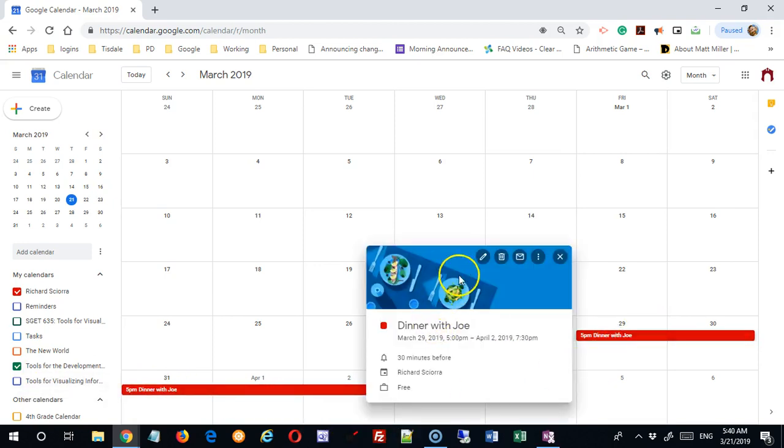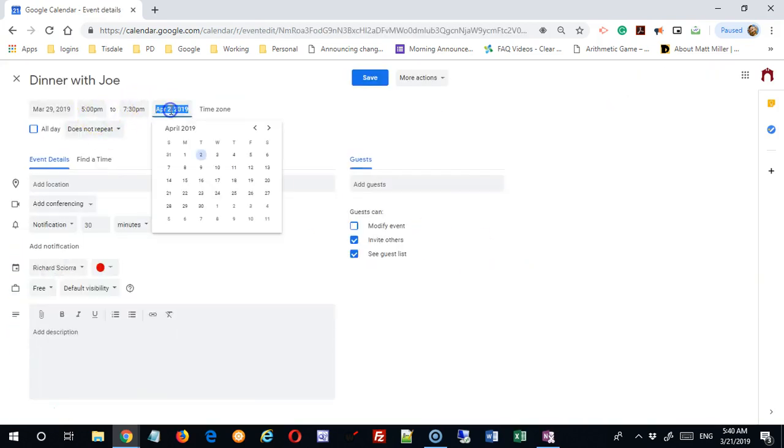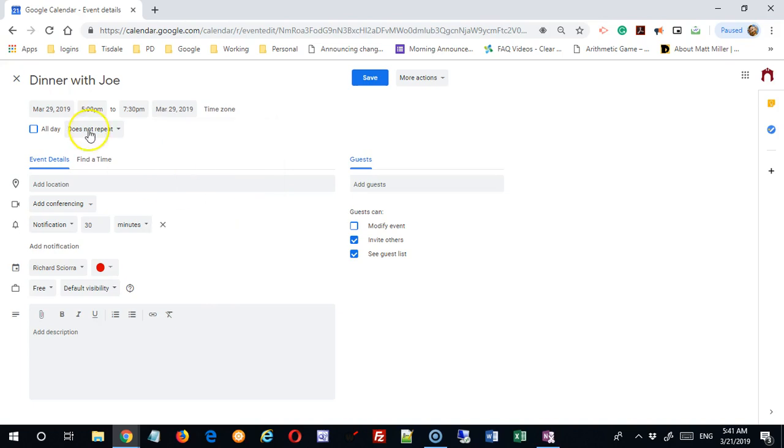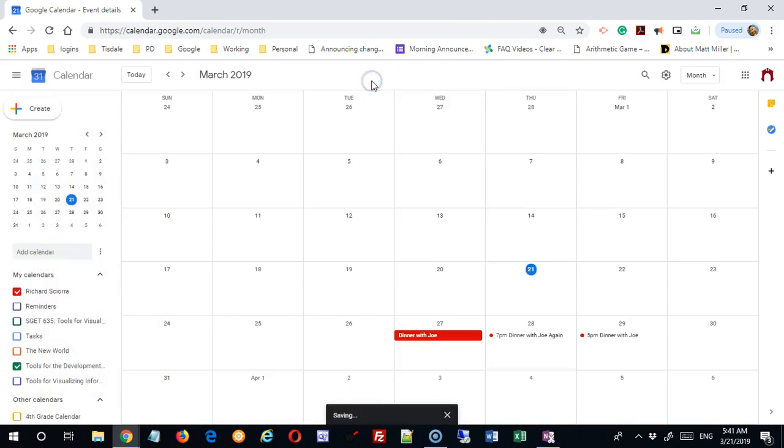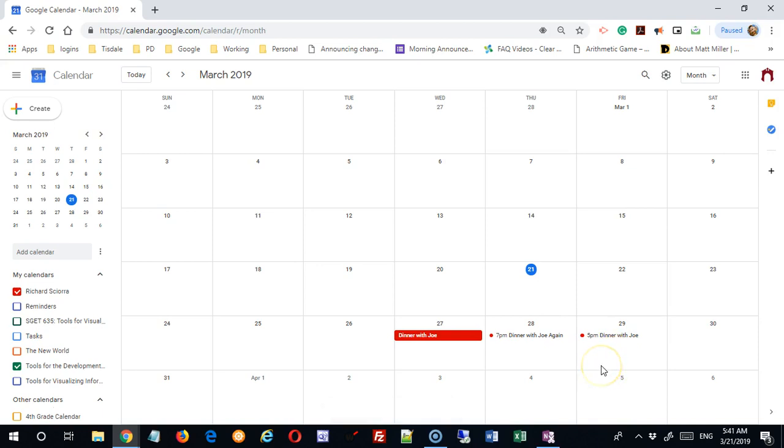If I go back in and edit this event and say we're really not going to be meeting all of those days, let me just say we're just having dinner on the 29th. So it starts and ends on the 29th. When I save that, you can see now it converts to this bullet. And these will go in time order. So if I had a 5 p.m., a 7 p.m., a 9 p.m., they would stack in the correct order.